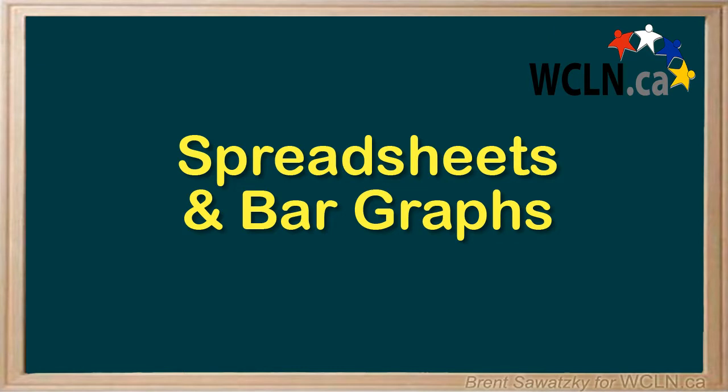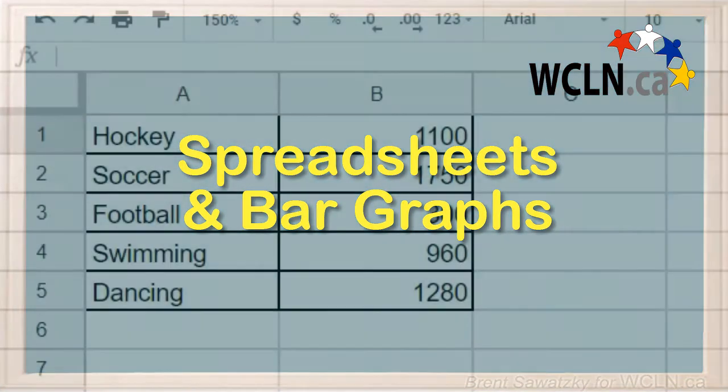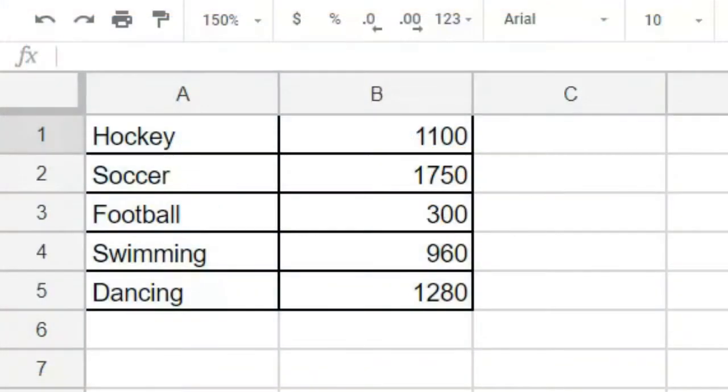Let's make a bar graph. We'll use the same data that we did for the pie chart, a survey of favorite sports for Canadian youth. With all of our data in already, it's time to graph.